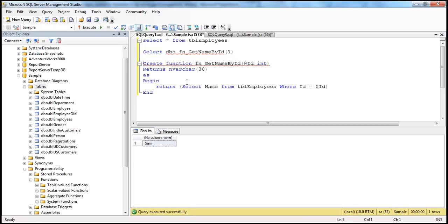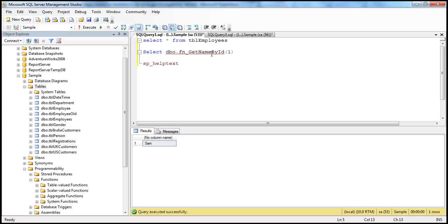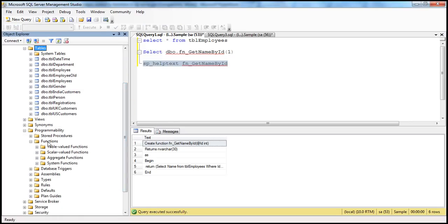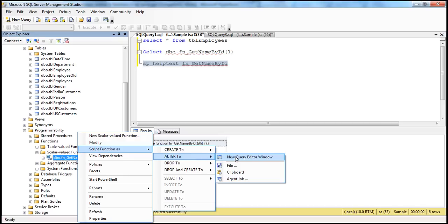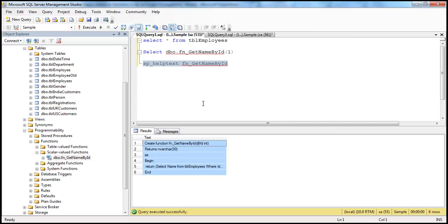If I want to look at this FN_getNameById function — maybe to alter it or view its definition — there are two ways. One is to use the system stored procedure SP_helptext, providing the name of the function. When you press F5, you get the definition. Another way is to go to the scalar functions folder in the database, right-click on your function, and select 'Script Function as ALTER to New Query Editor Window' to see the implementation.